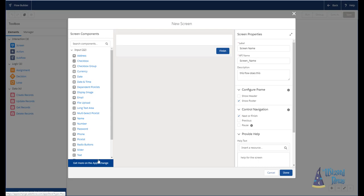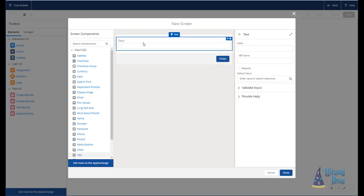We're going to look at pretty much the simple screen components to begin with, mainly because it'll give you the better idea of how these things are used. And the most simplest is doing a text. Just like we do when we're in the flow builder itself, everything is drag and drop. So I'm going to drag the text component over to the screen.